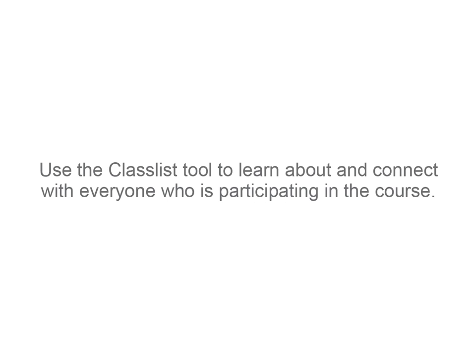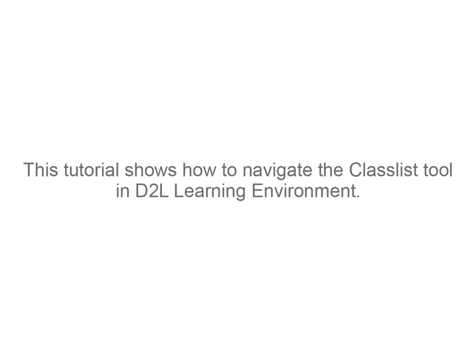Use the Classlist tool to learn about and connect with everyone who is participating in the course. This tutorial shows how to navigate the Classlist tool in D2L Learning Environment.